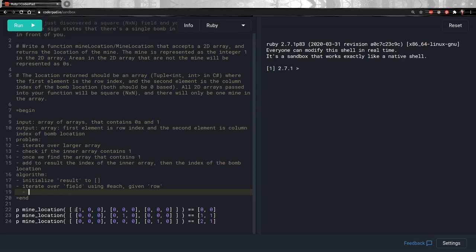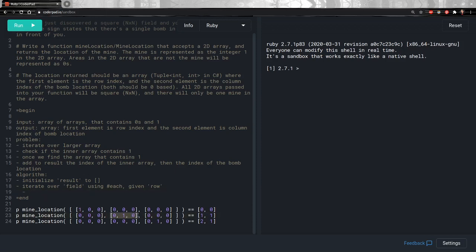Once I have the row — for example, the first example — I'm going to have an array with 1, 0, and 0. Looking at the result, the first element is 0, representing this first array since 1 is contained in it. The second element is also 0, because the first element of this inner array is 1, and its index is 0. In the second example, the second array contains the 1, and using zero-based counting, that's index 1. The second element is also 1 because within that inner array, the integer 1 is at index 1.